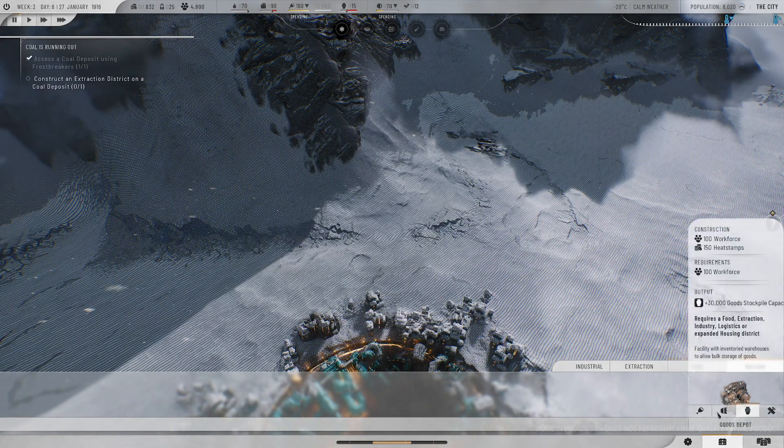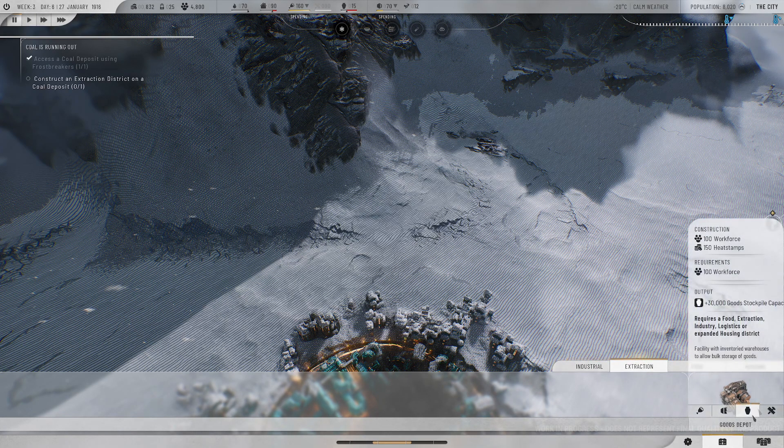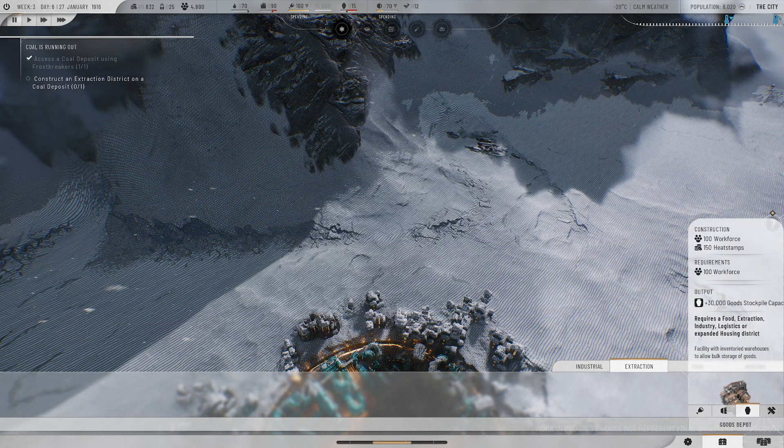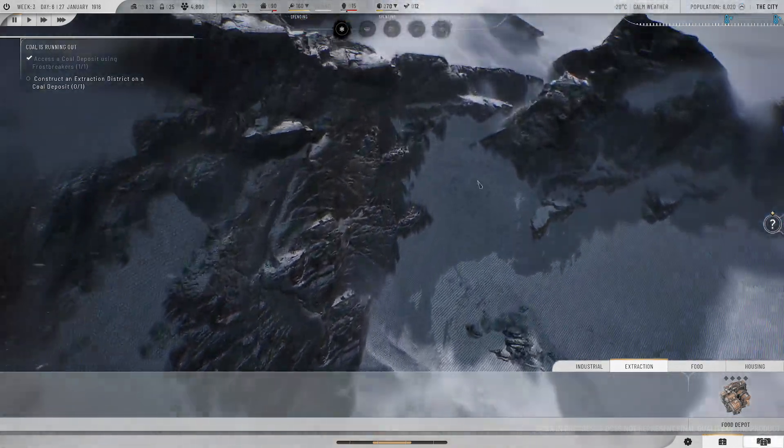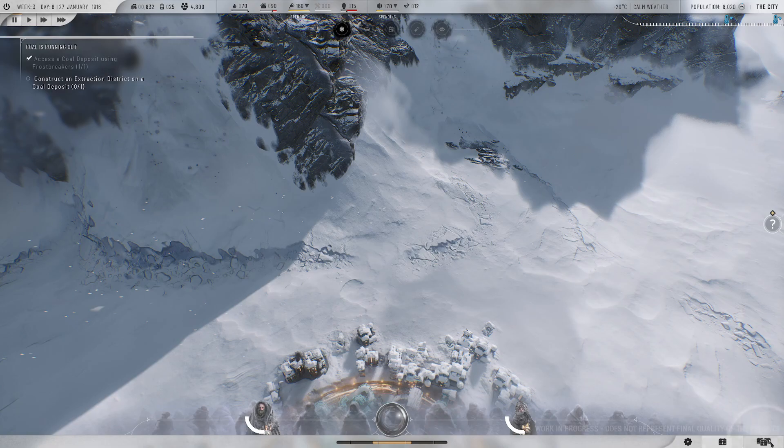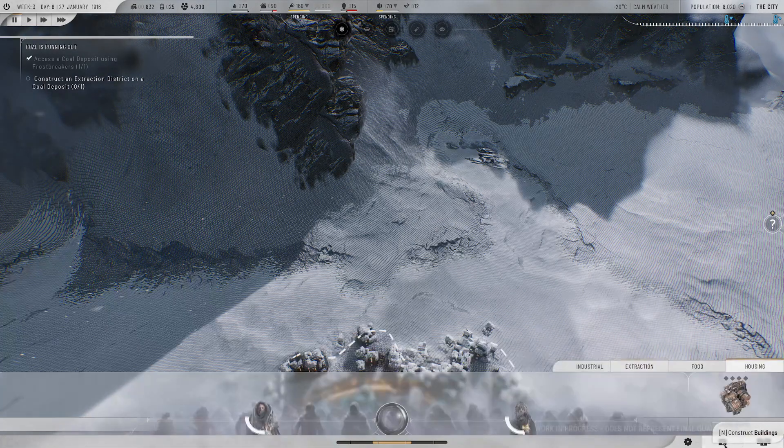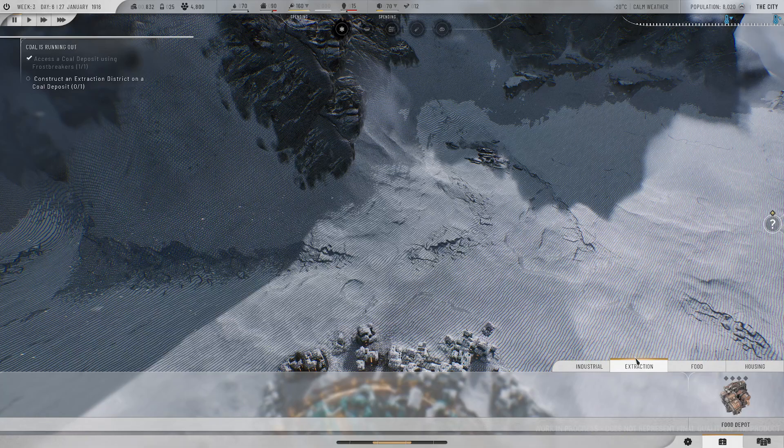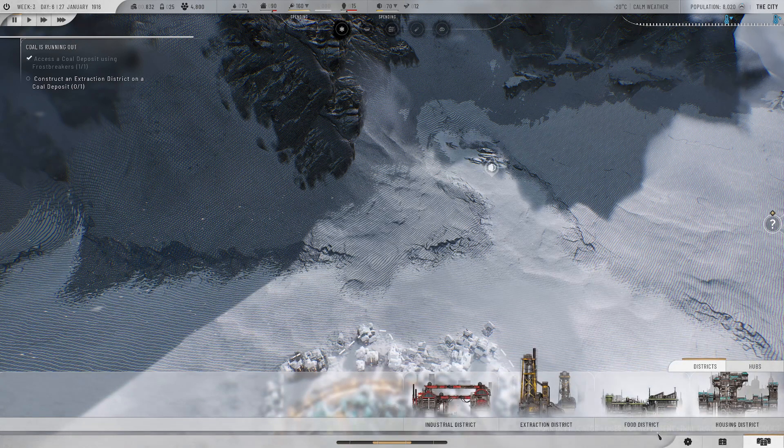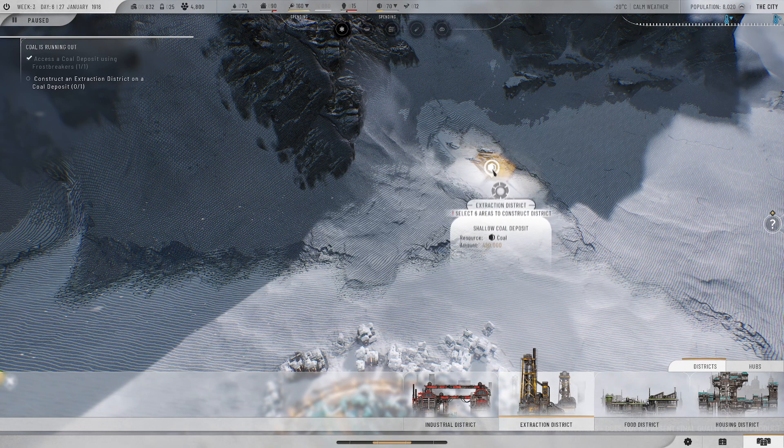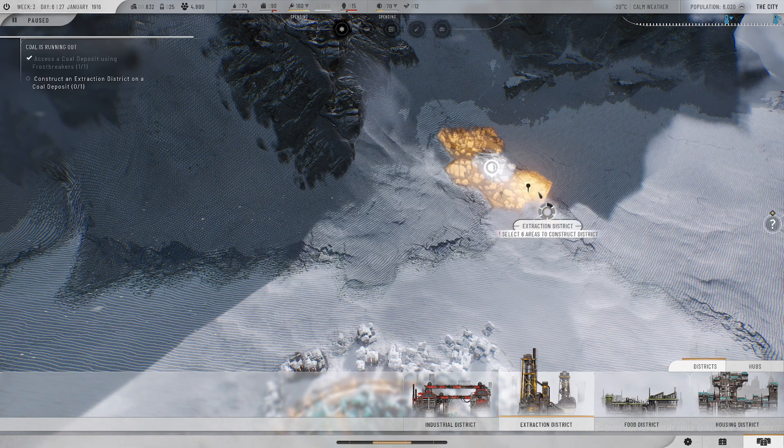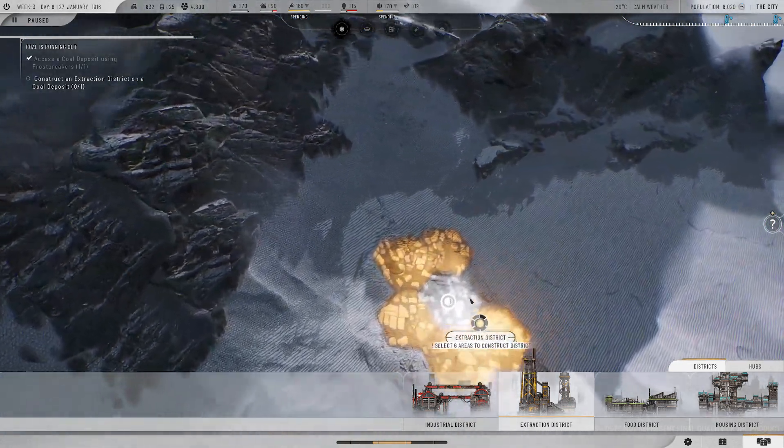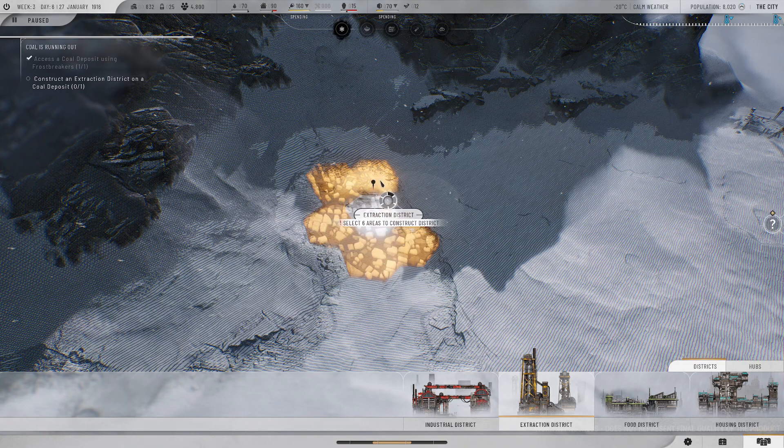I need to construct extraction district, which I'm assuming I can't do until the frostbreaking has ended. Construct buildings doesn't construct our extractors even under extraction, which I think is confusing. We need an extraction district, which we'll place here. And then maybe we build extractors around it or something.